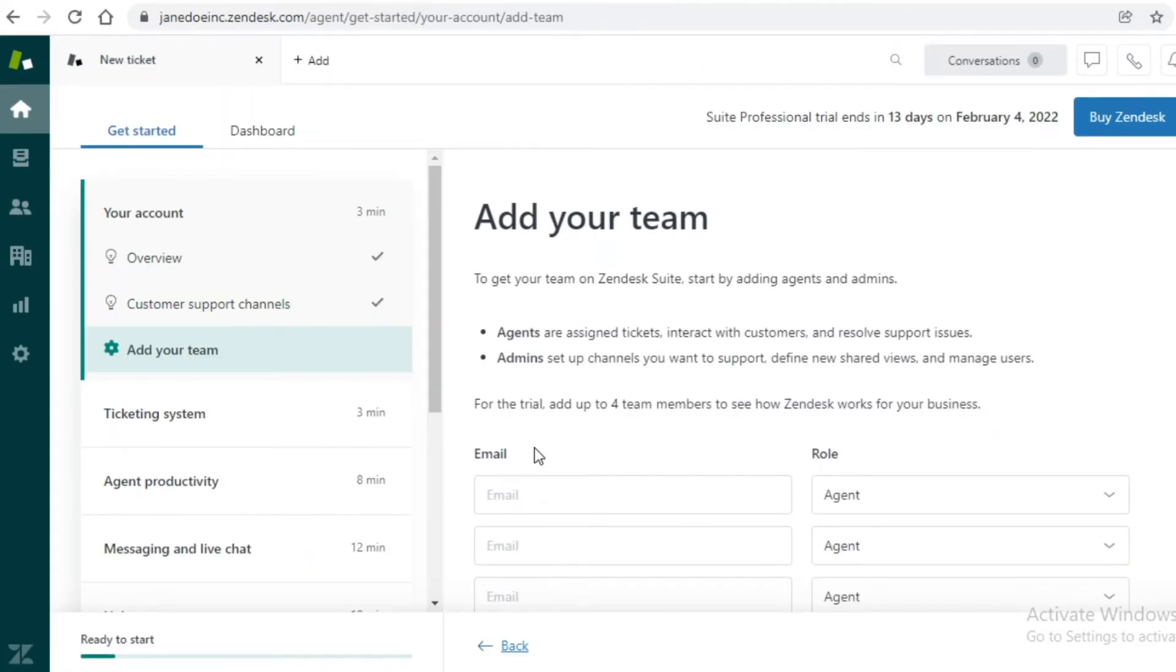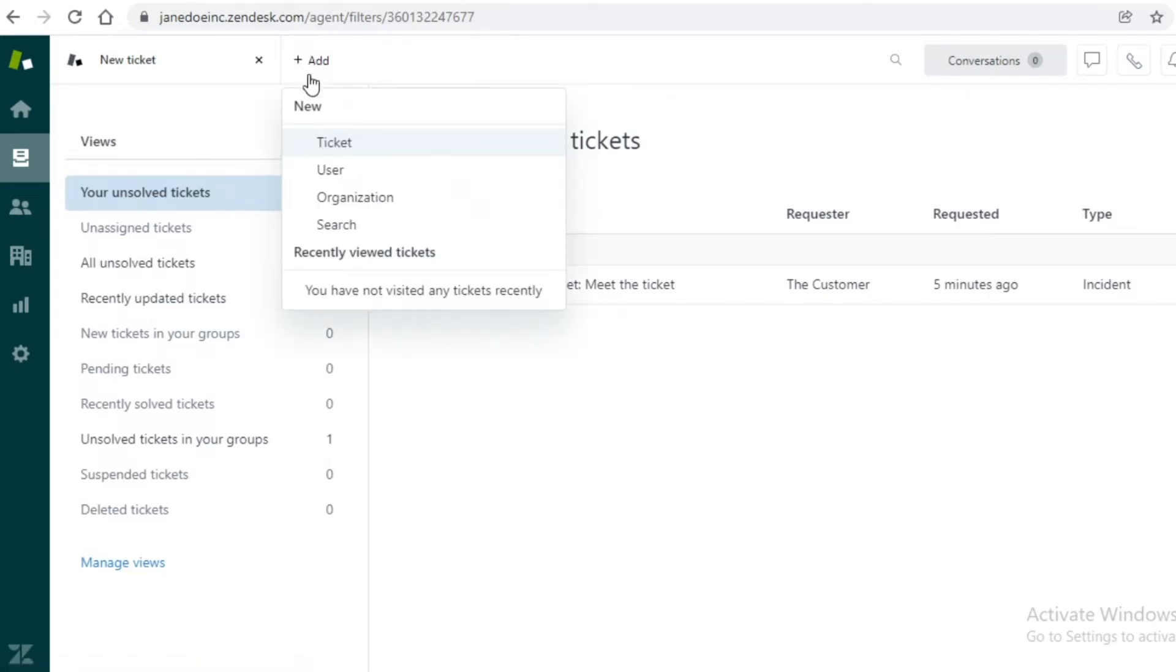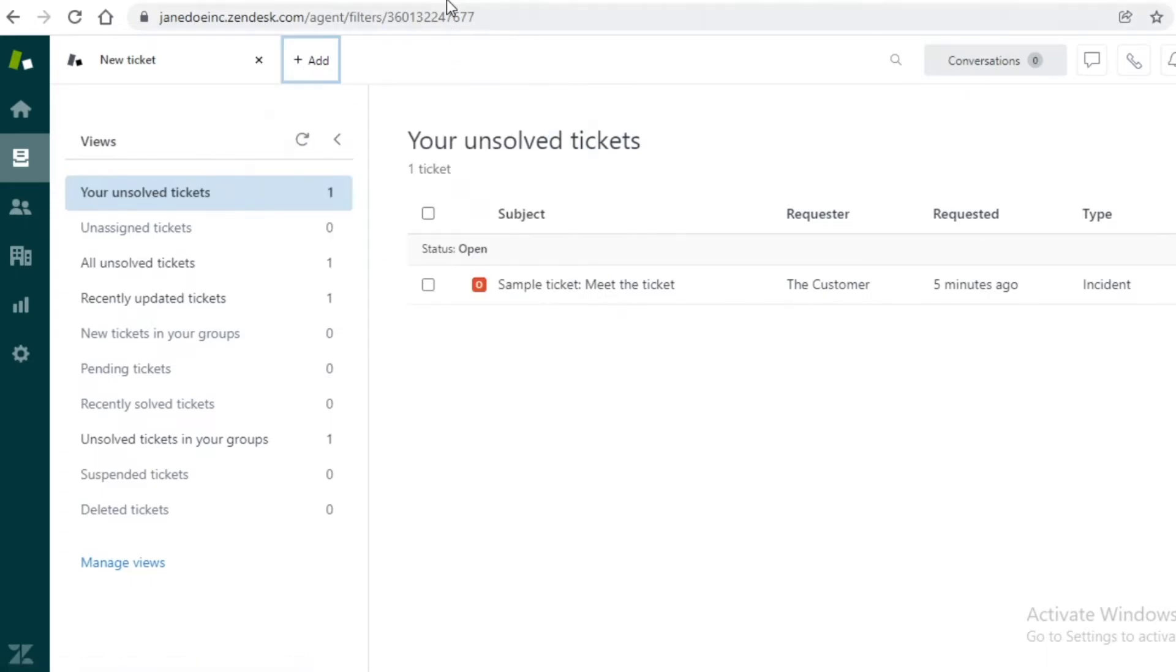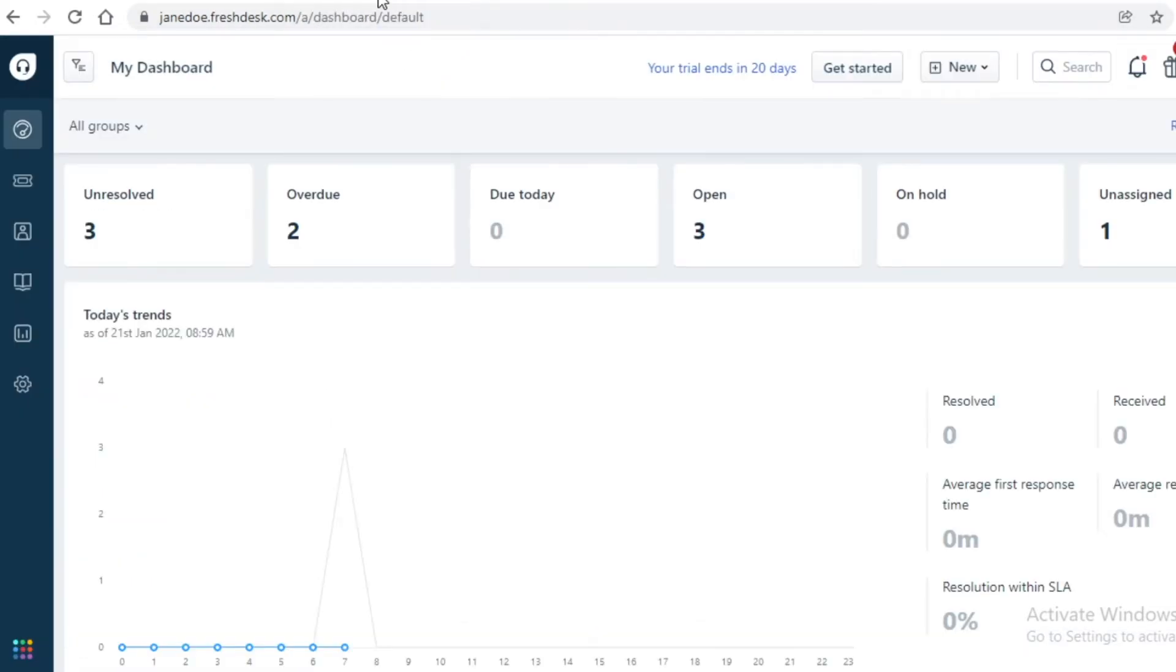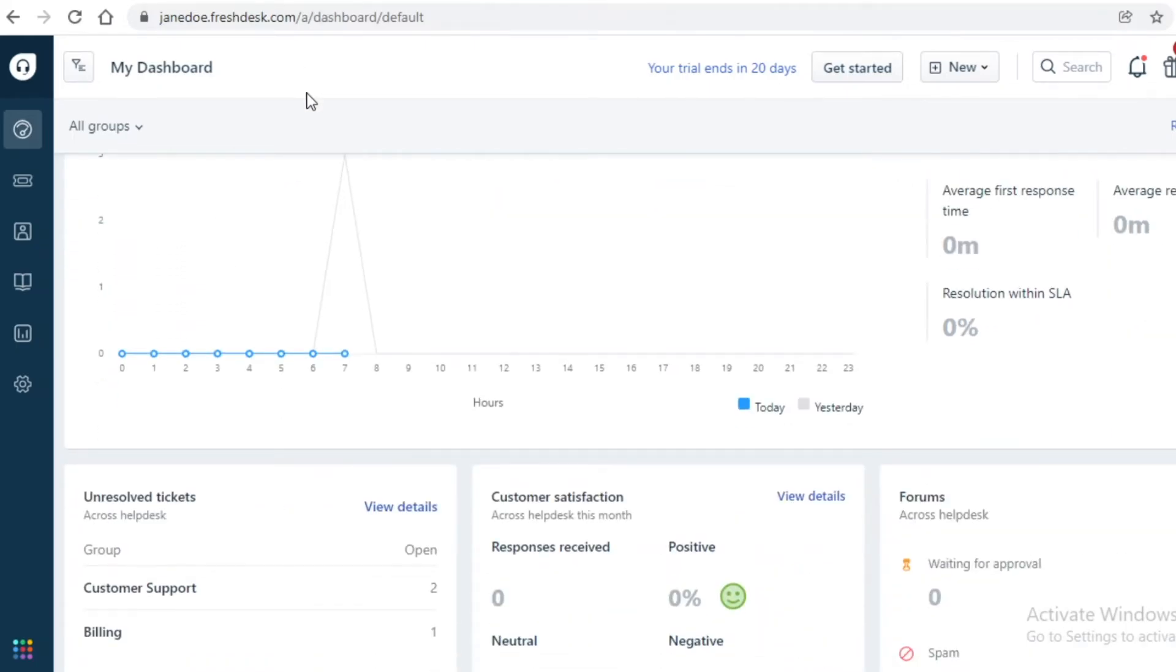In general usability, both of them are the same. There are certain features that you're going to find that Zendesk actually excels in because Zendesk is a lot more professional. If you were to work at the enterprise level, you would feel the difference with Zendesk.